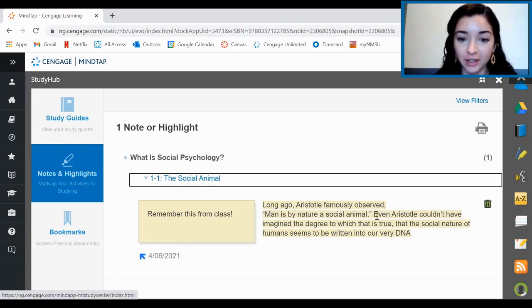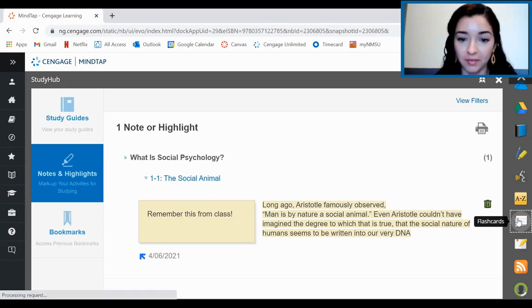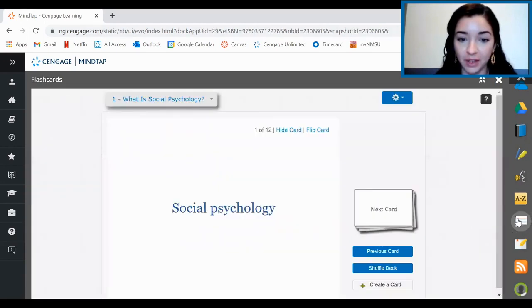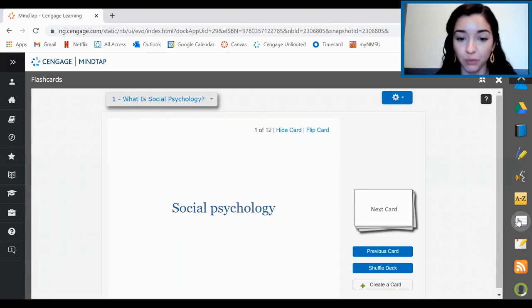To access your flashcards, including the ones that come with the book, click on the little flashcards icon. You'll be able to view the set of flashcards that come with each chapter as well as create your own.